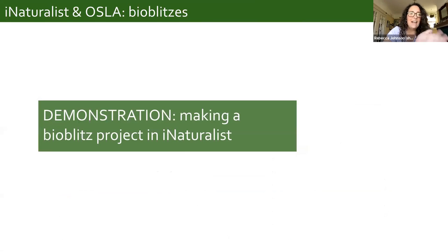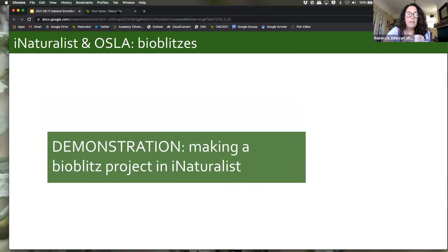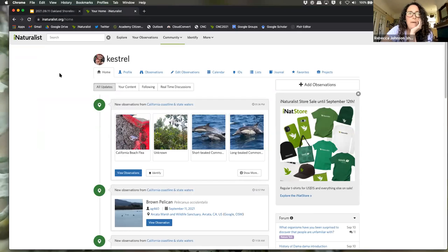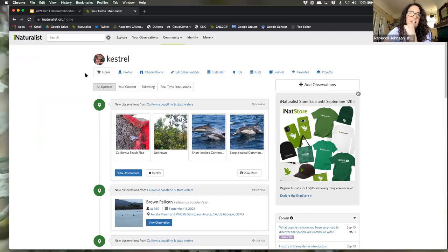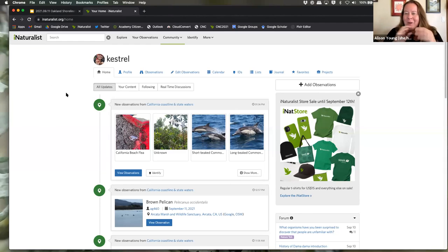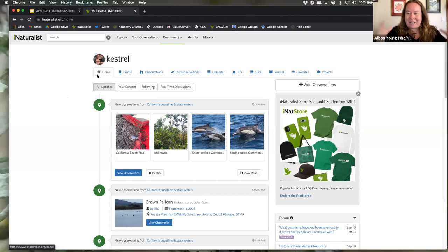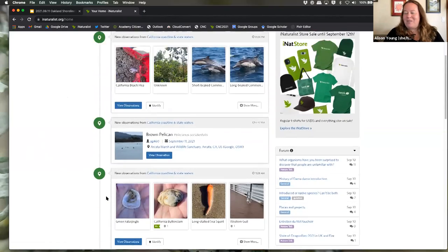Now we'll show how to make a BioBlitz project in iNaturalist — and we're actually going to create one for MLK Shoreline Park for your upcoming visit. On the iNaturalist website, go to the Community tab, then Projects, then click 'Start a project.' Choose a Collection Project — which pulls in observations matching rules you set — as opposed to an Umbrella Project, which groups multiple projects together. Anyone can do this.